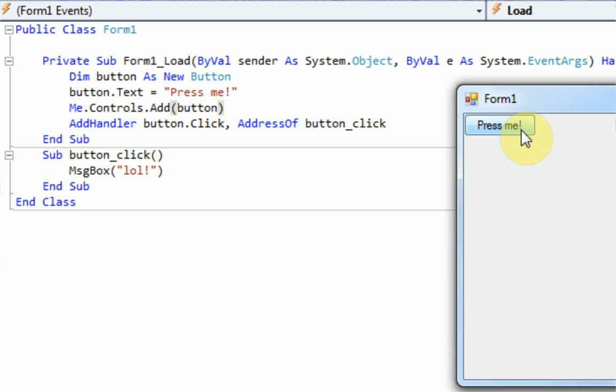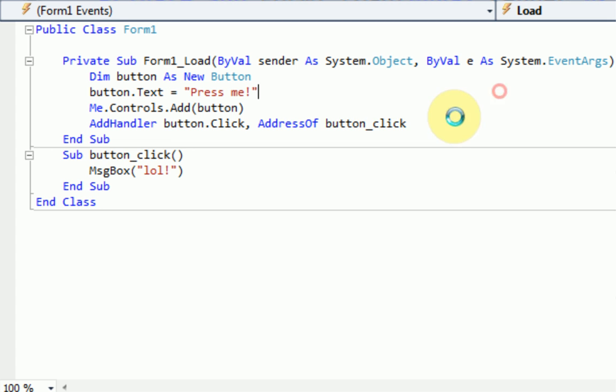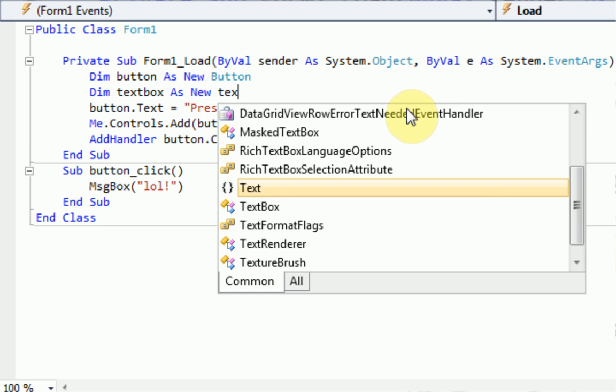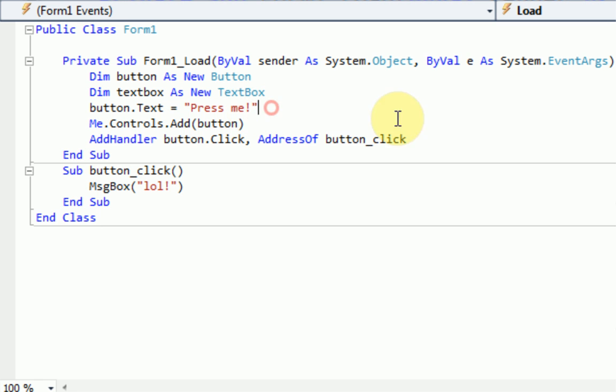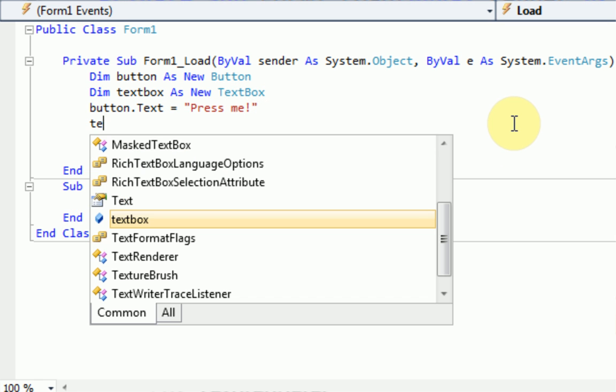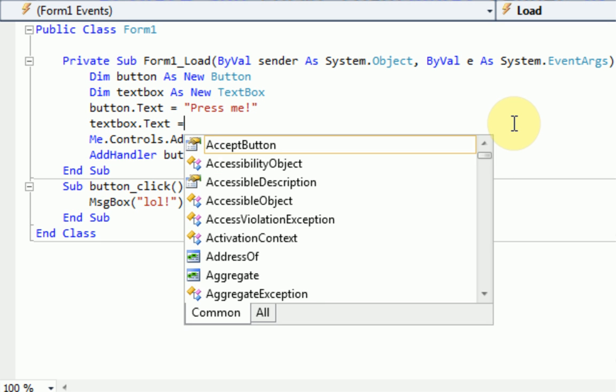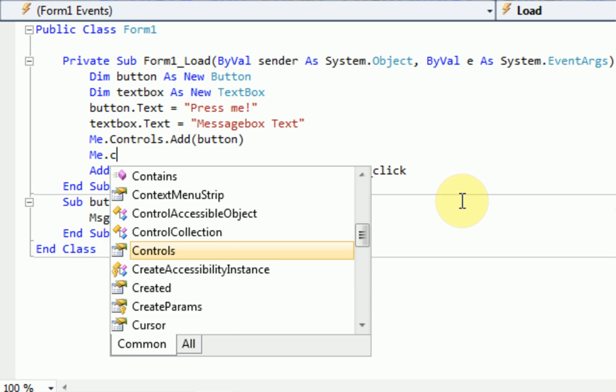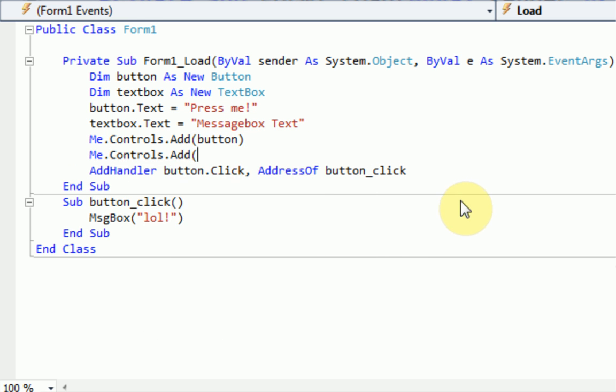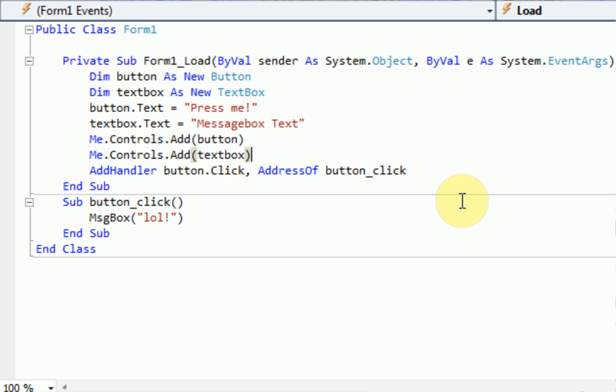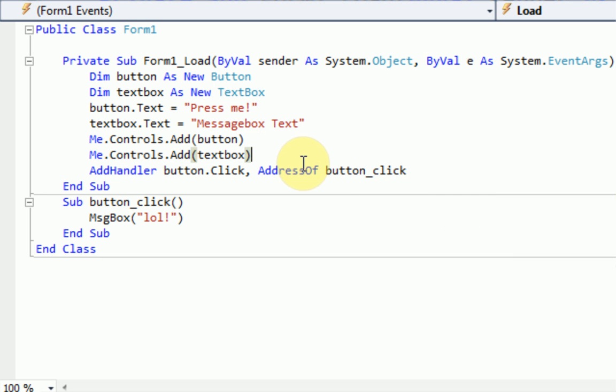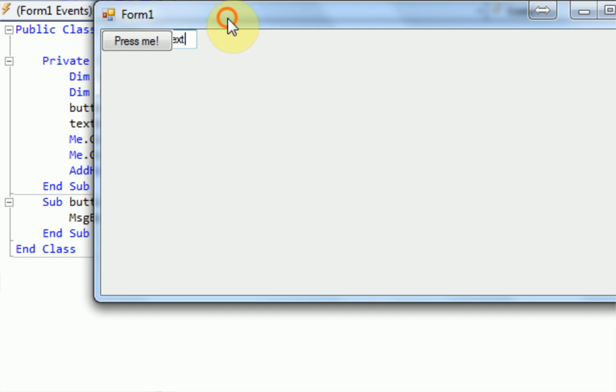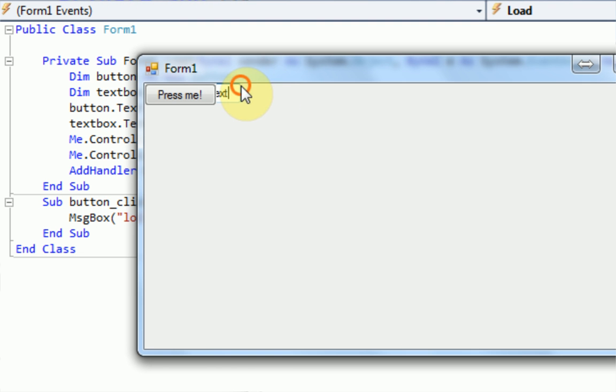We can also do this for multiple things. So let's just add a text box. So what we also want to do is go back to up here where we declared and say dim text box as new text box. And then we're going to say text box dot text equals message box text. And then we just want to add that to the form again. So text box. So what we actually want to do is if we run the program, you can see that the text box and the button are actually colliding.